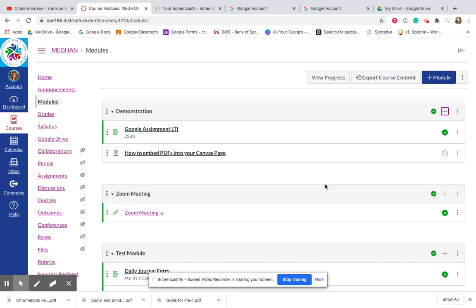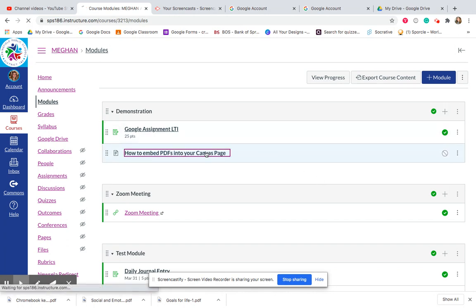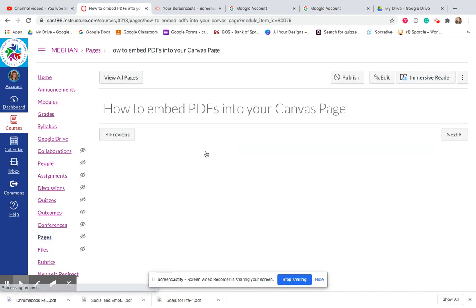Hi, I'm going to show you two different ways to embed a PDF into your Canvas page. The reason I'm going to show you both ways is because it may just depend on what you want to do.